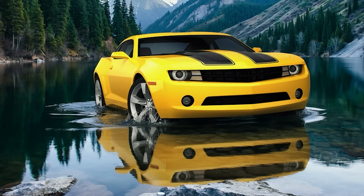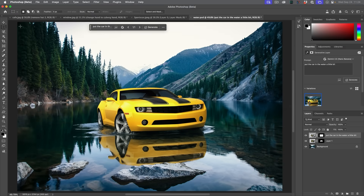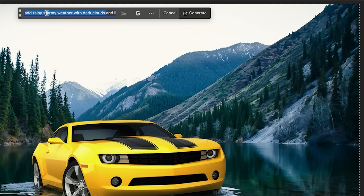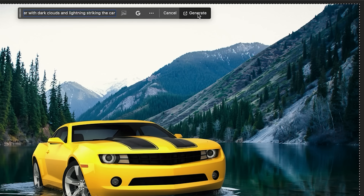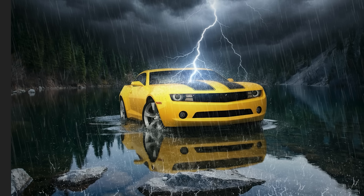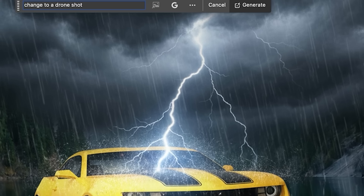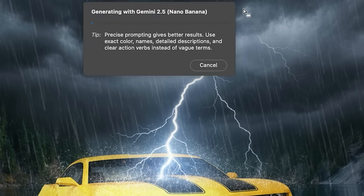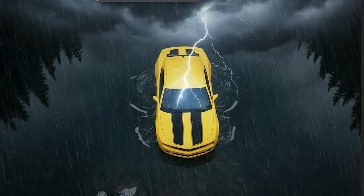Very impressive. Why don't we go a little bit wilder? Let's select the entire scene with Control A and add rainy stormy weather with dark clouds and lightning striking the car. And look at that. We can even go further — let's select the entire image. What if we change the angle to a drone shot looking from above? And look at that. One of the advantages of maintaining objects in the image and the environment is the continuity — we can start to create stories and storyboards.